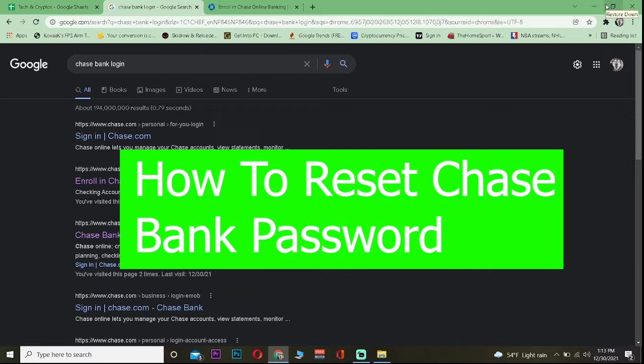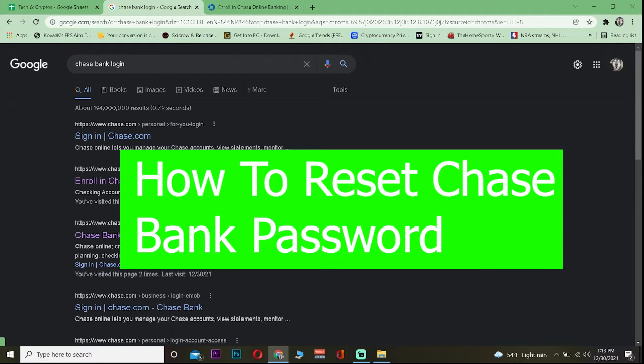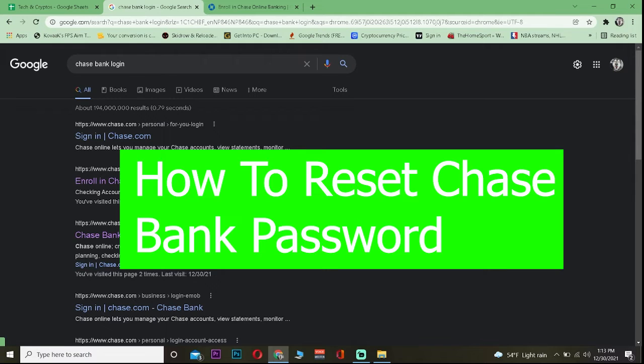Welcome back to our channel viewers. Hope you guys are having a great day. In today's video I will be showing you how you can reset the password of your Chase online banking account.